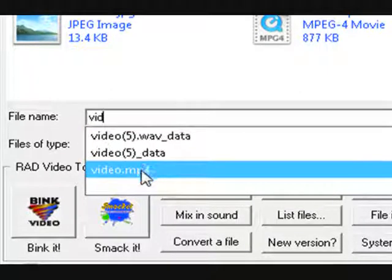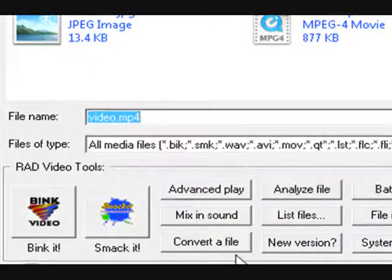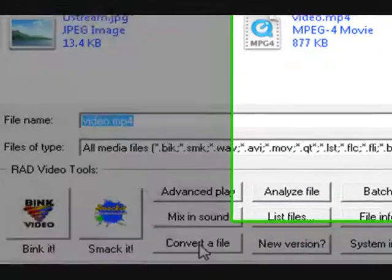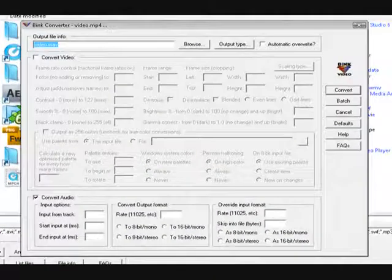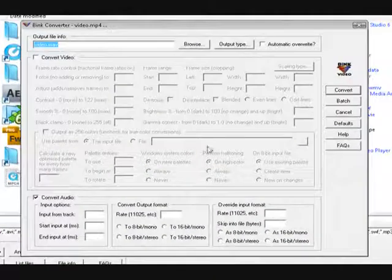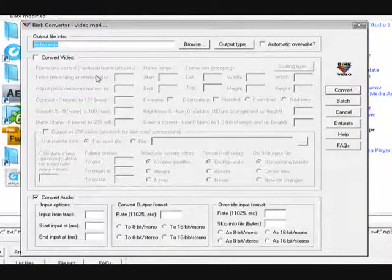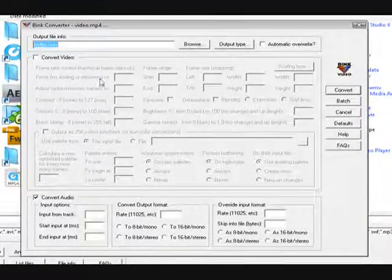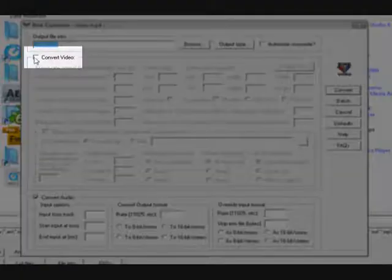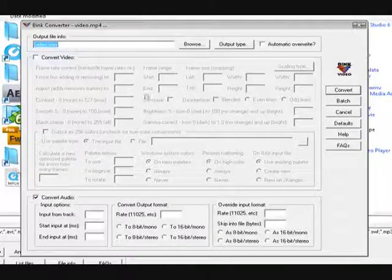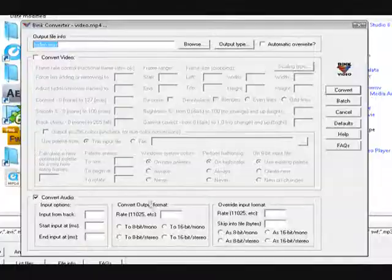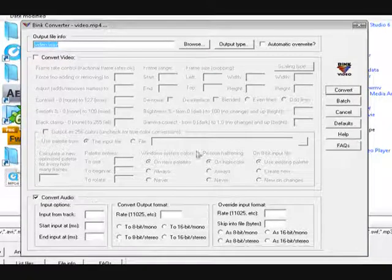So now I'm going to click it and press convert a file. Now this window should have popped up. So now you have to make sure that convert video is not checked. You have to make sure this is not checked. You have to make sure convert audio is checked. And then you press convert.